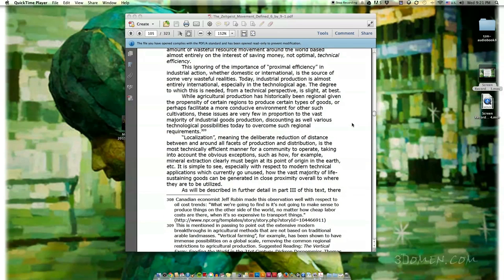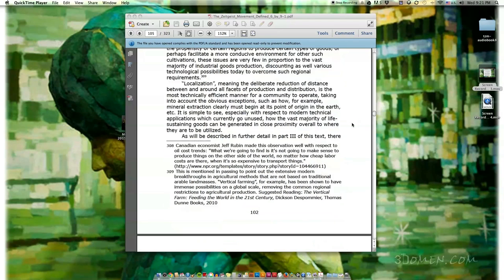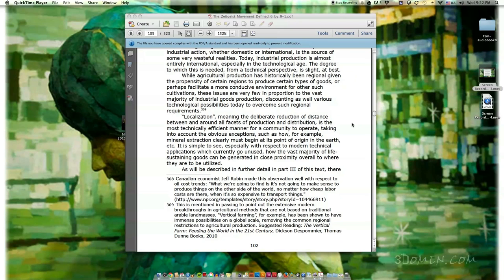Even if the actual act of global processing uses disproportionately wasteful amounts of fuel, transport resources, and labor power, the notion of proximal efficiency — meaning the efficiency derived from the distance between industrial production and distribution points — is not considered. The practice of globalization today engages in a vast amount of wasteful resource movement around the world based almost entirely on the interest of saving money, not optimal technical efficiency. Industrial production today is almost entirely international, yet the degree to which this is needed from a technical perspective is slight at best. While agricultural production has historically been regional, these issues are very few in proportion to the vast majority of industrial goods production. Localization — the deliberate reduction of distance between all facets of production and distribution — is the most technically efficient manner for a community to operate, taking into account obvious exceptions such as mineral extraction, which must begin at its point of origin.